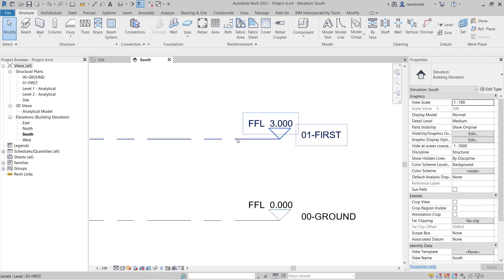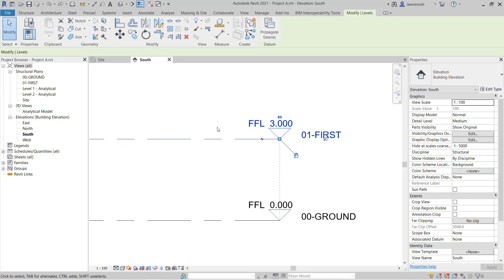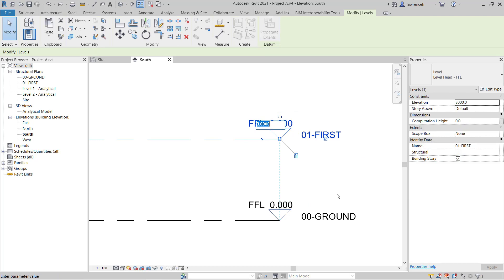I'll show you another method. I could select the level again. And of course, here in meters, I could type in 3.6. So why would this be in meters and the temporary dimensions in millimeters? Well, these levels, the actual type of these levels here is set to report in meters. But of course, we could change that if we wanted to.